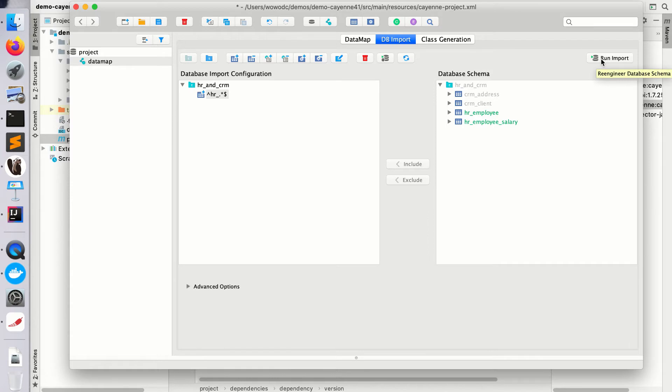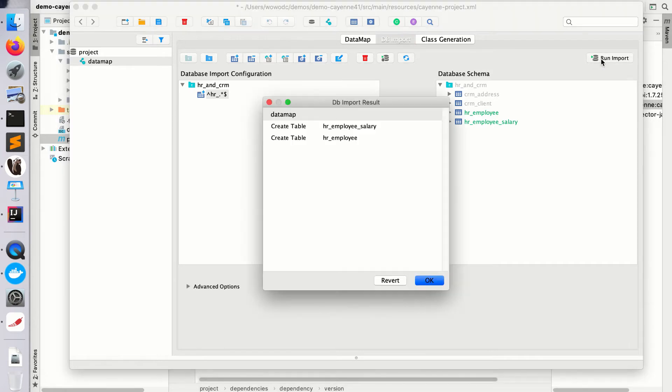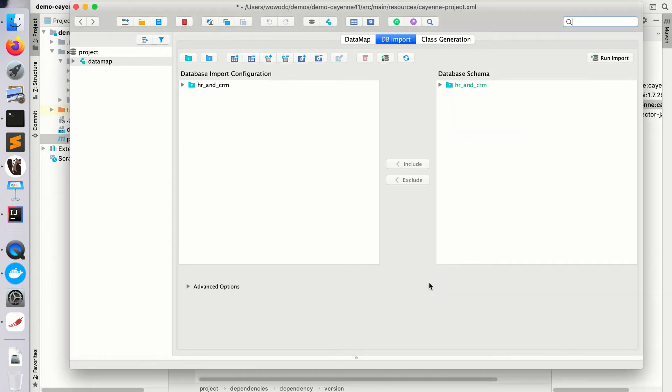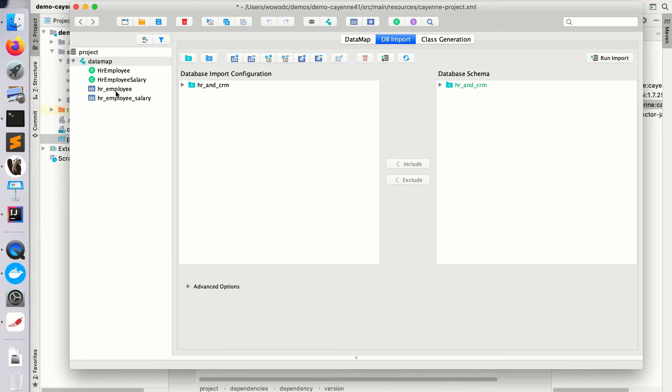Now I can click run import. As you see, these two tables are imported and object entities are created for them: HR employee and HR employee salary. Let's improve this a bit.